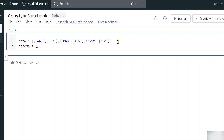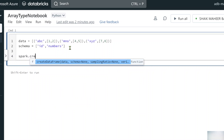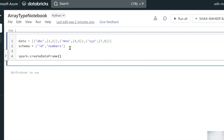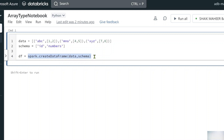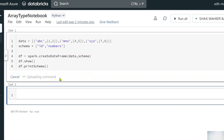Now I will create a variable called schema with two column names. The first column name is ID, where ABC, MNO, and XYZ will come. The second column name is numbers. The Spark keyword gives you the Spark session object — please watch all the videos in the PySpark playlist in sequence order because they are interlinked. Let's pass the data variable and schema variable to the createDataFrame function to create the data frame, saving it in DF. Then DF.show() gives the tabular representation and DF.printSchema() shows the schema.